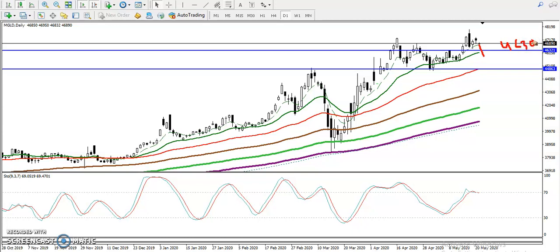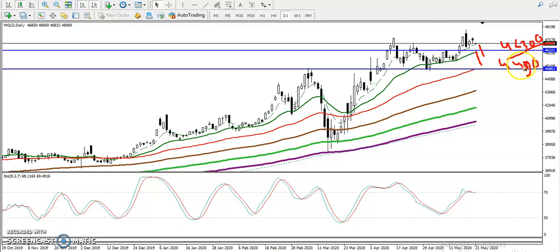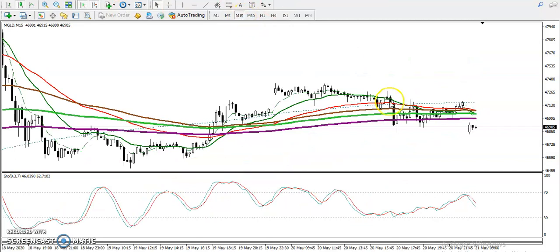Once price breaks the level at 4630, I'm looking for short and the next target will be 4480 to 4490 — that will be my next target. Let's look at a smaller timeframe, like the 15-minute chart.